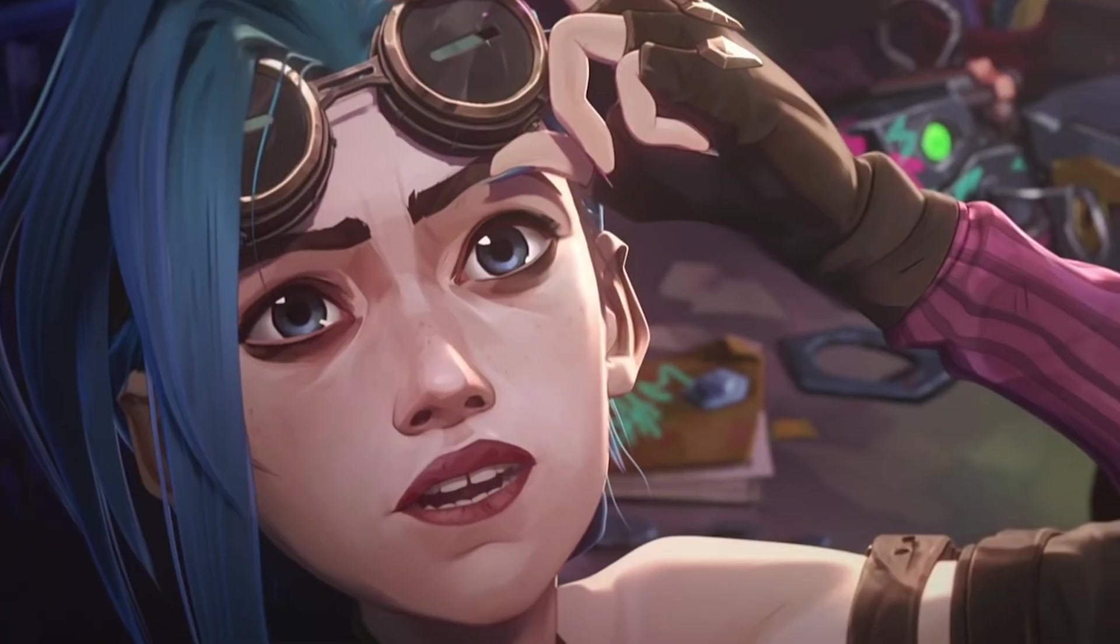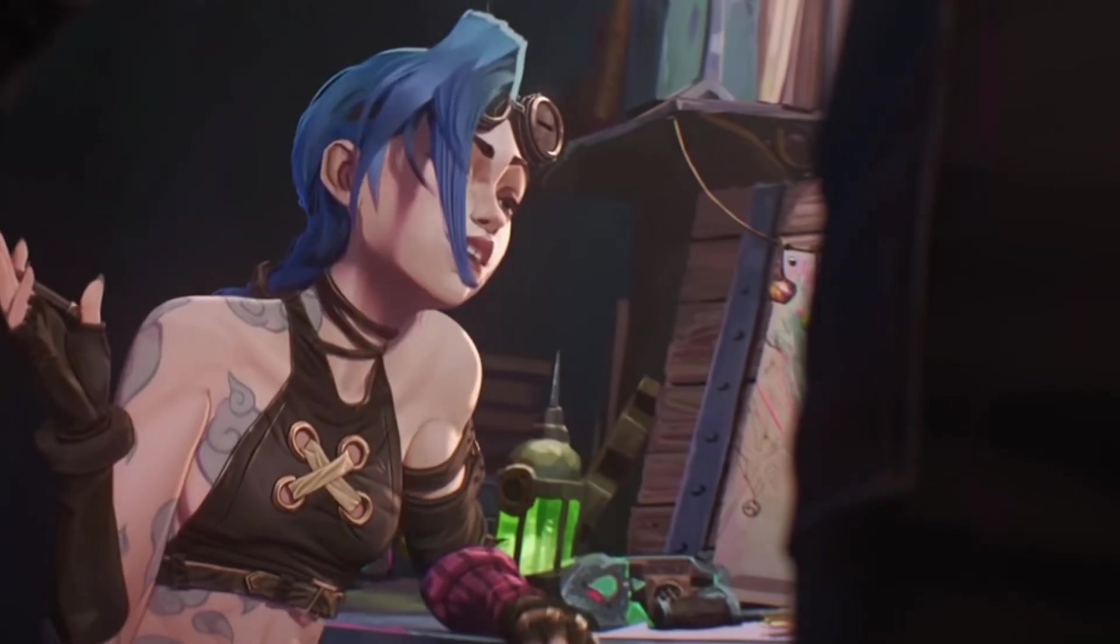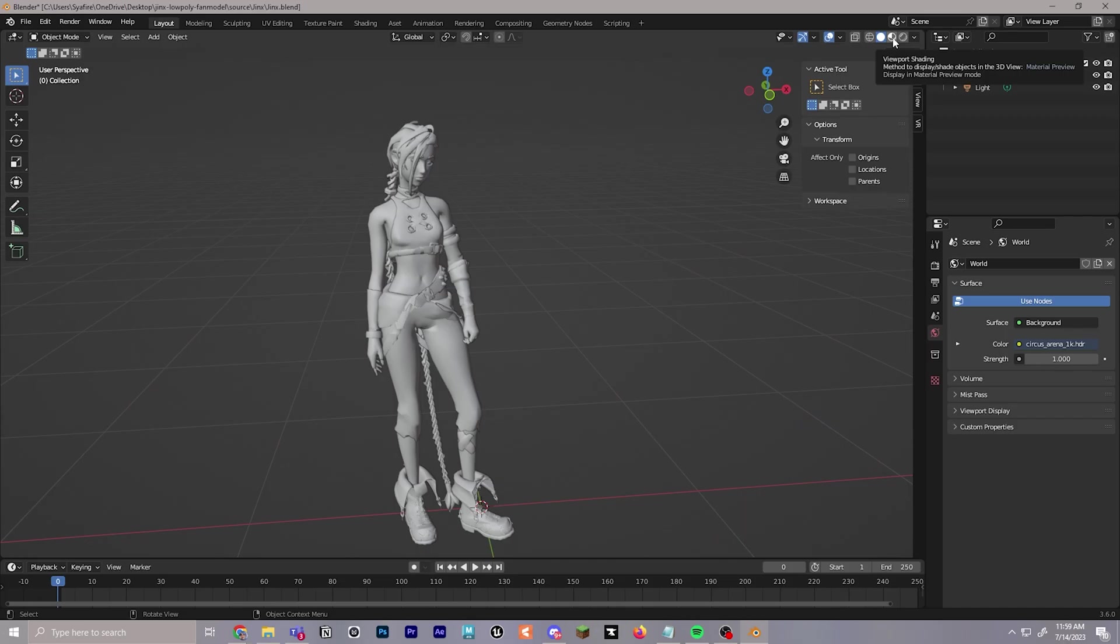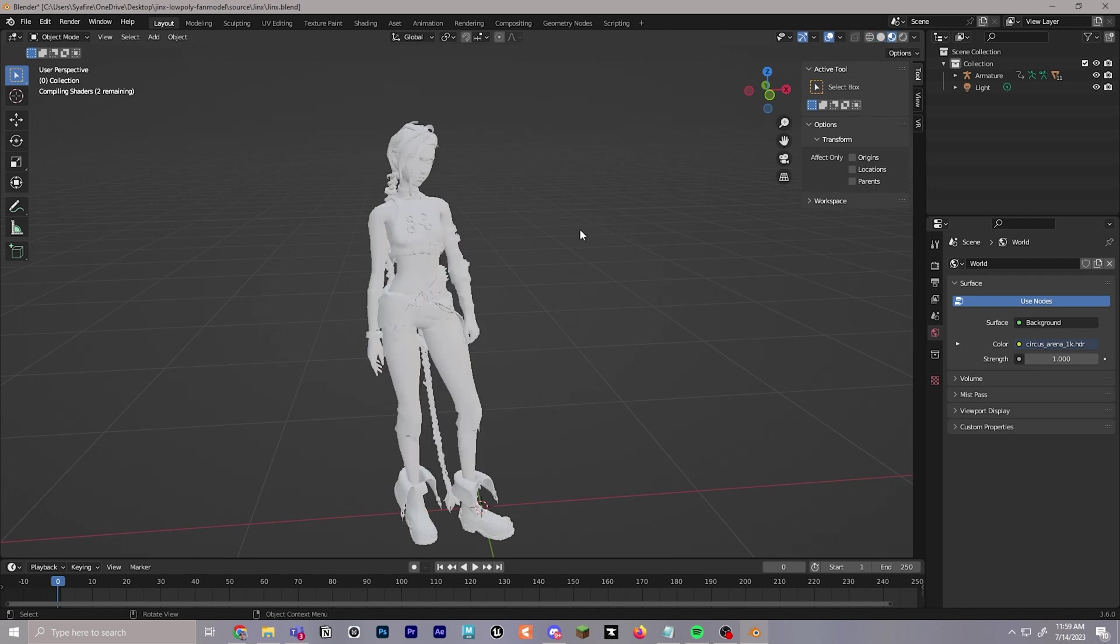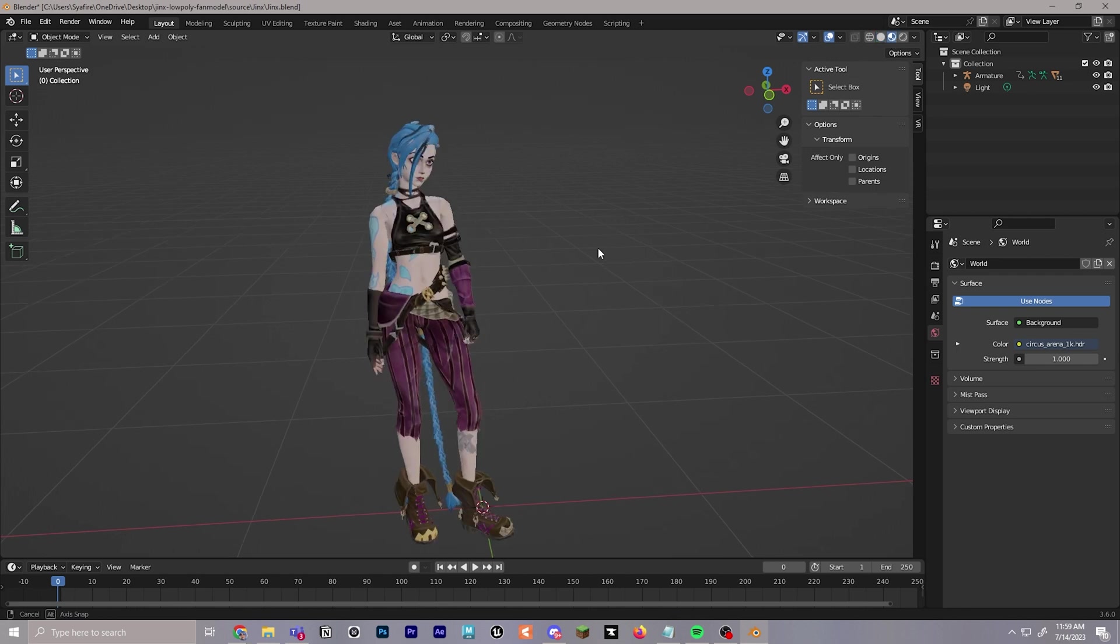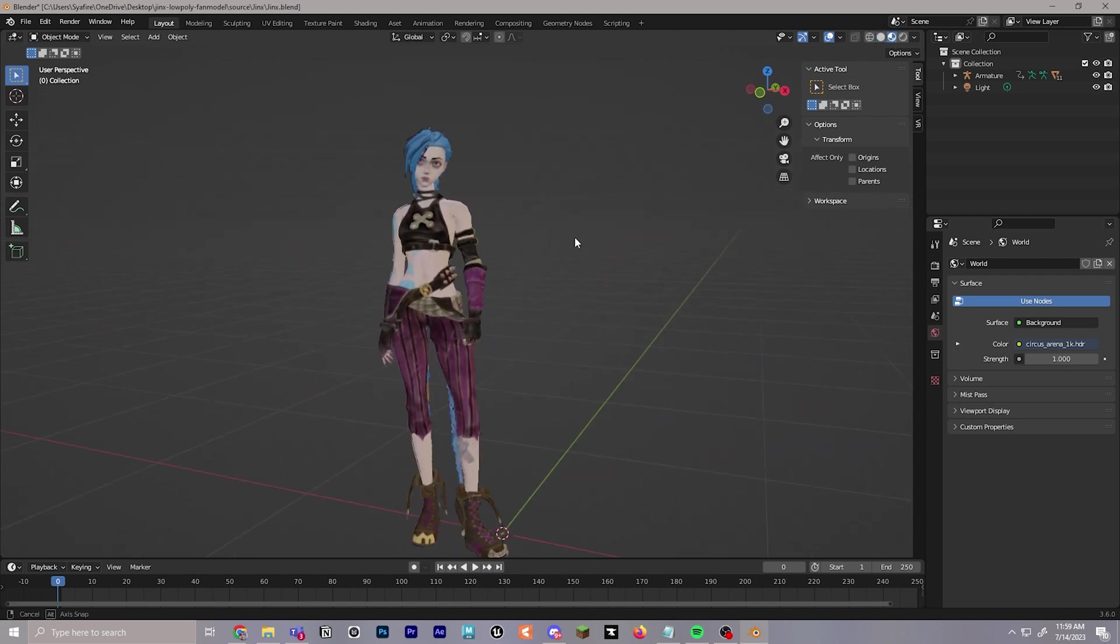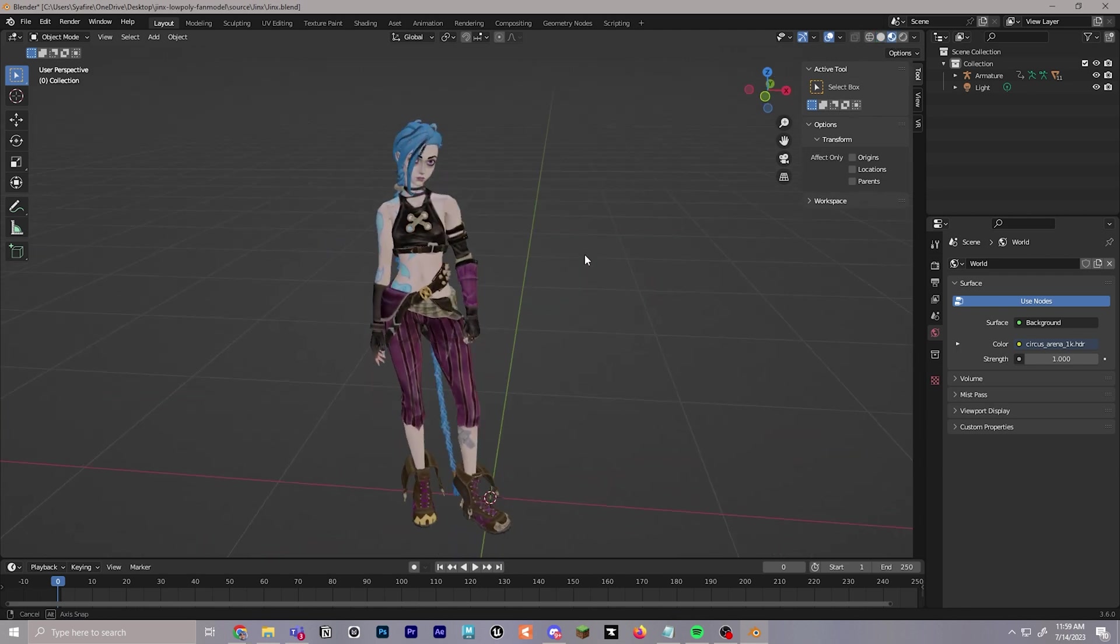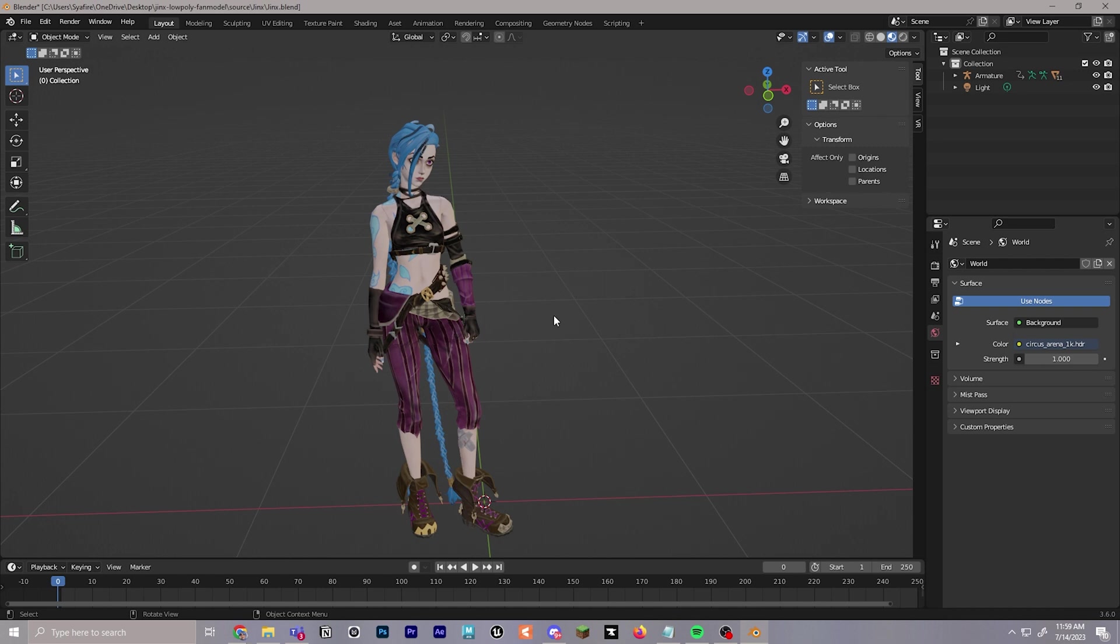Here I have Jinx, a character from League of Legends. I'm going to turn on this little ball over here with the half shade to get the textures. We'll let it load in for a moment so we can see everything in its full beauty.